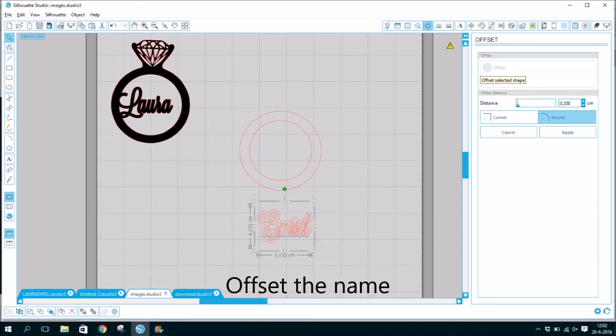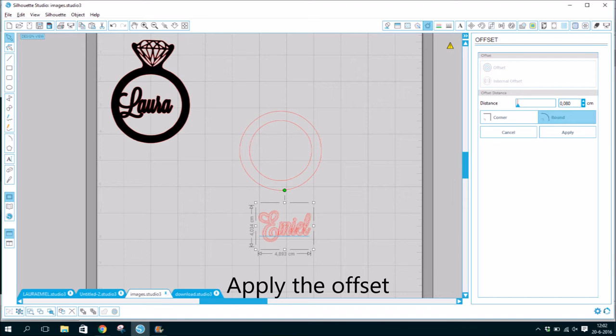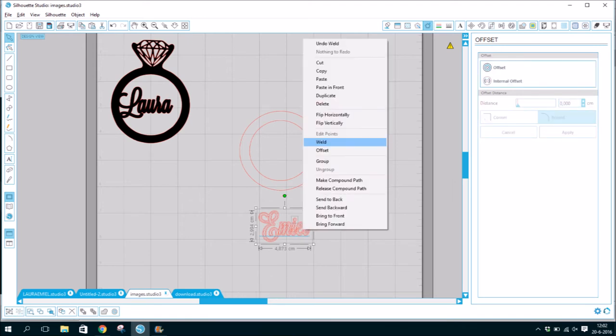Offset the name. Apply the offset. Weld the name.